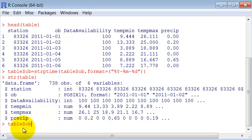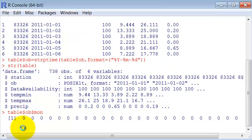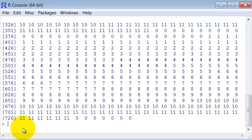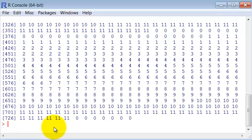For instance month. It returns only the month of this date starting by zero, right? So this means that when month is equal to zero it's January.